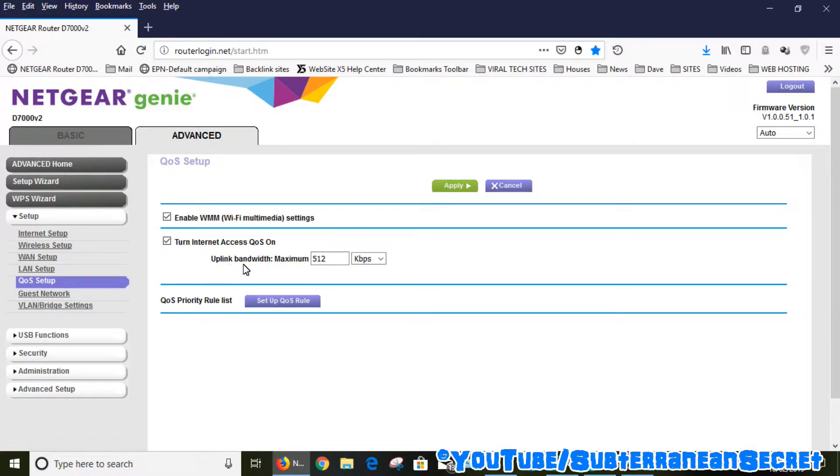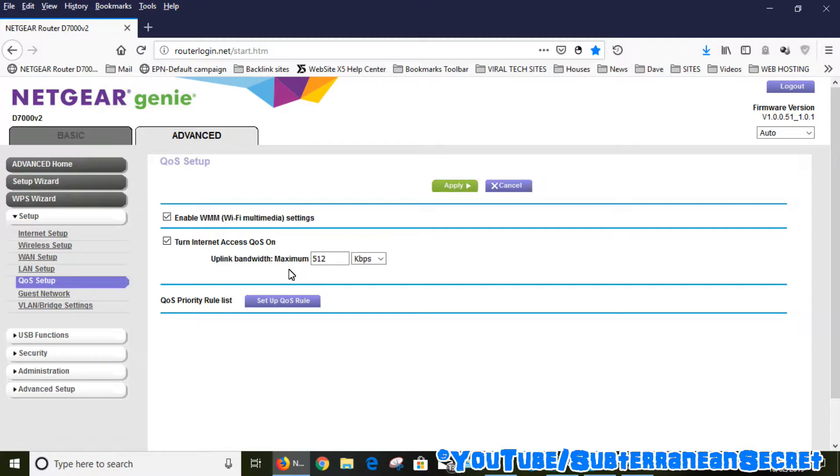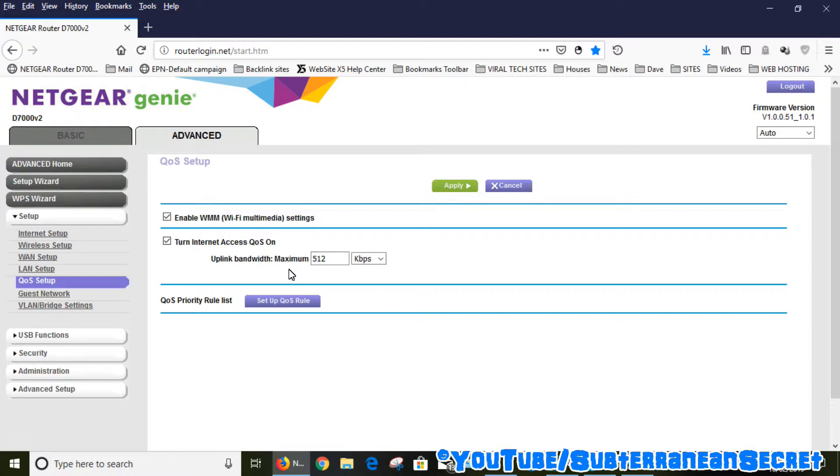Then you can choose the upload bandwidth. You know when you upload videos to YouTube or a video sharing website, it's the upload speed which makes the download speed slow. So if you can restrict the upload speed, it will dramatically improve your normal download speed. If somebody's watching a video on the TV from Netflix or whatever and somebody's uploading to YouTube, it affects the whole download speed.